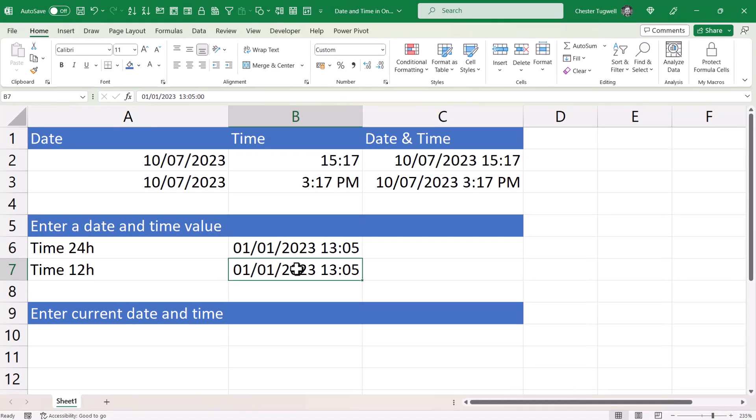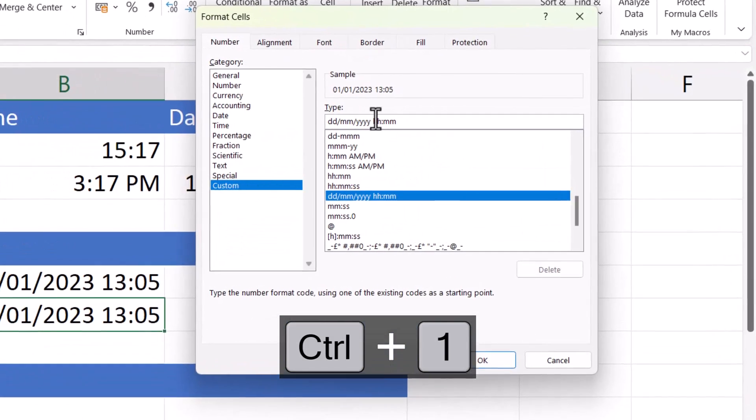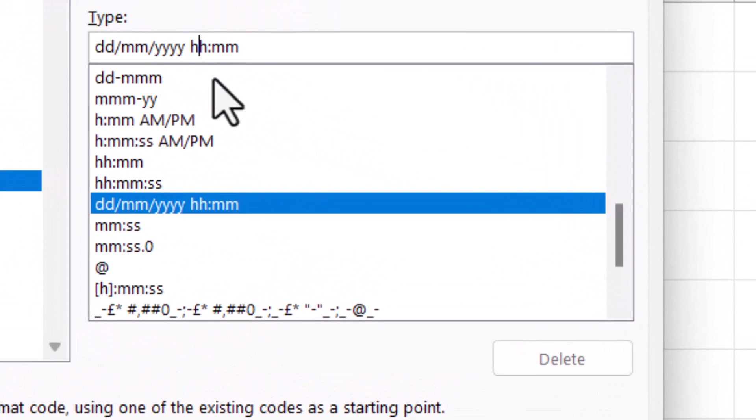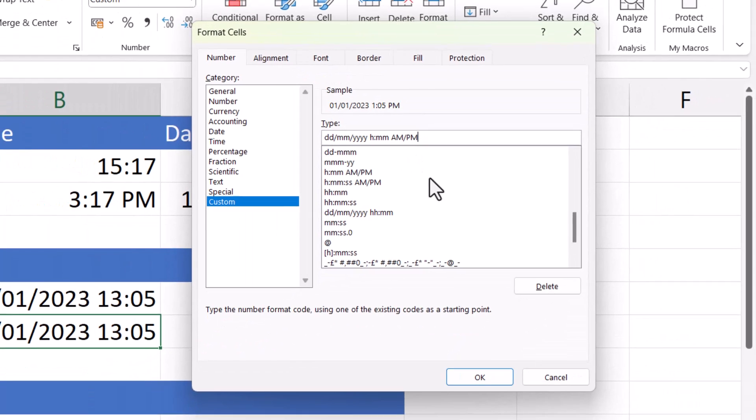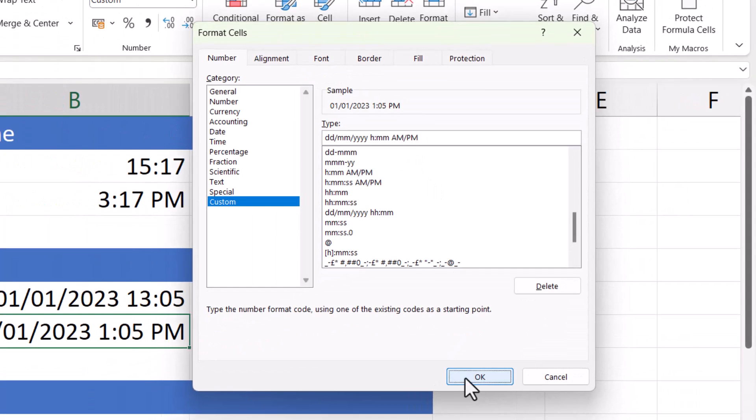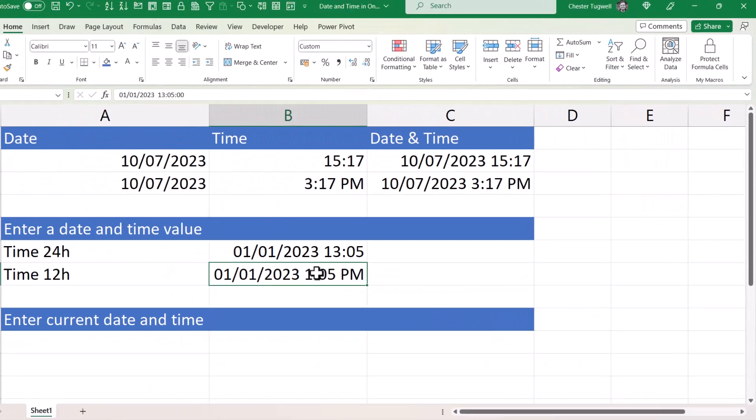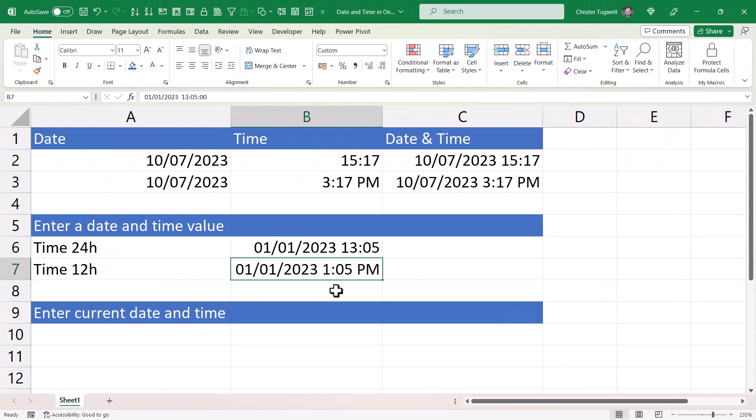So I've selected the cell, Control+1, and up here you'd get rid of the first H and then after the M's you'd put AM forward slash PM. Click on OK and it would format the time correctly.